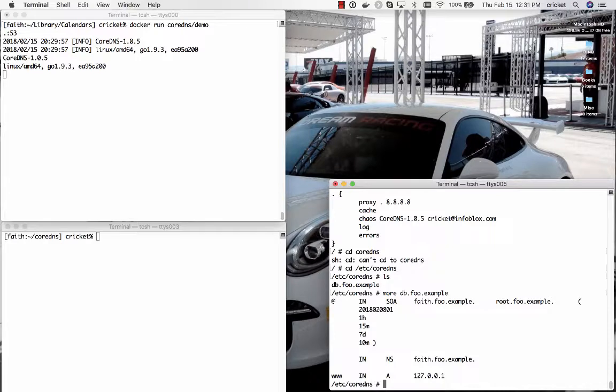Let's take a quick look at the contents of this zone data file. It's called db.foo.example. So it's probably a zone data file for the zone foo.example and it's totally minimal.